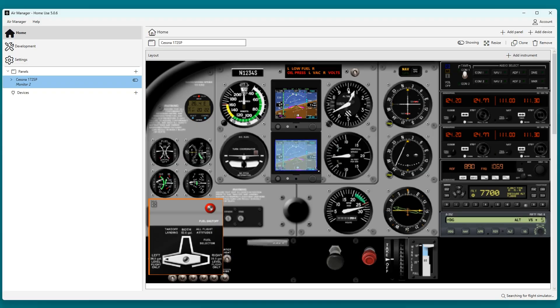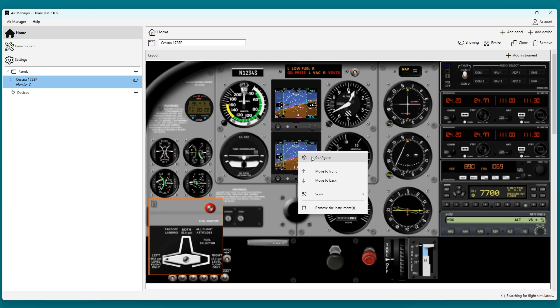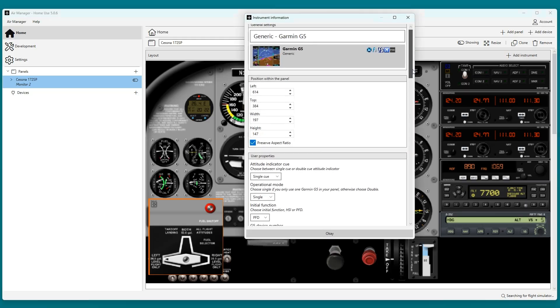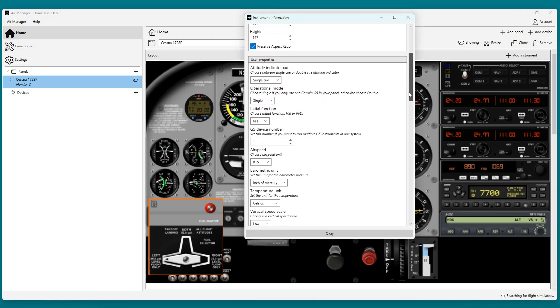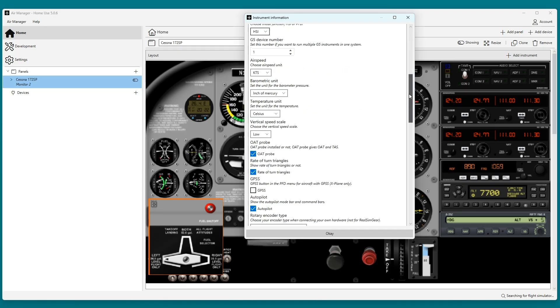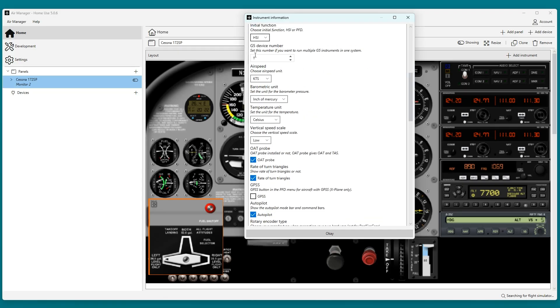As you might remember, the bezel of the HSI was set to device number 2. I will do the same thing with the screen, to make them work together. Also, by default, the screen is configured as PFD, so I set this to HSI to make it start as a HSI.